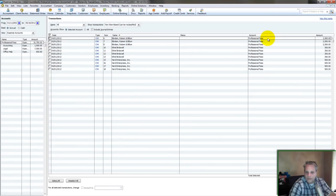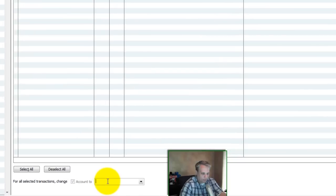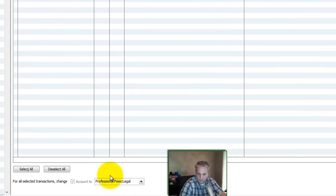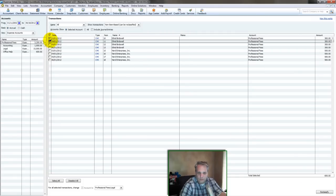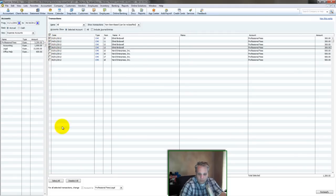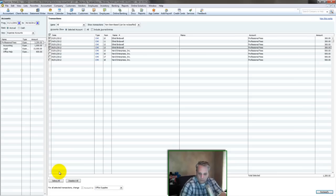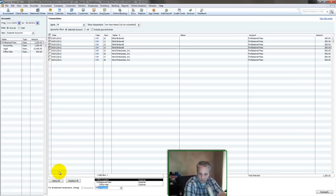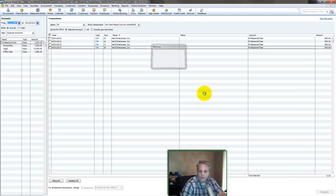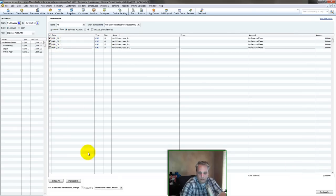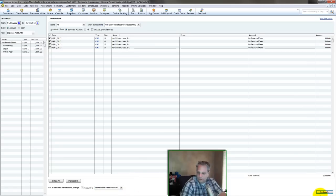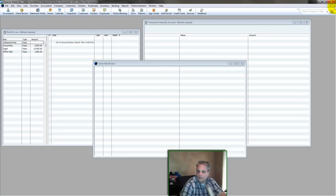And especially now that I've got this created, I check all the Blind Them, Rob Them, and Bill Them ones. Right, and down here, Legal. Reclassify. Boom, it takes care of them. Let's do Ethel. Right over here. Office, not Office Supplies, but Office Help. Reclassify. She's done. Nerd Enterprises, Inc. Accounting under Professional Fees. Reclassify. And I'm done.